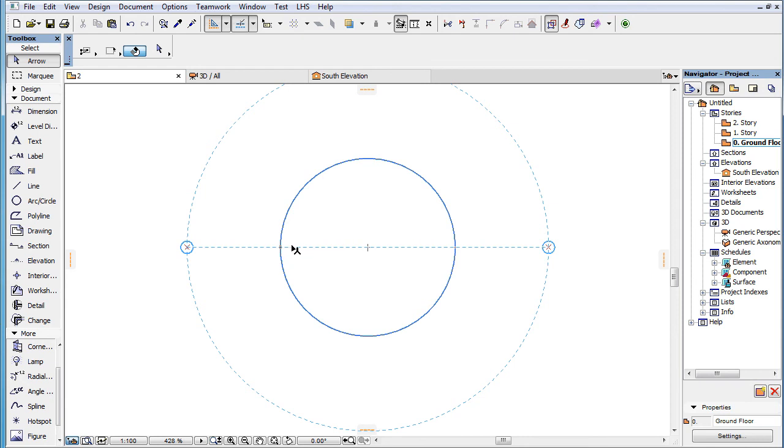If we move our cursor along the Snap Guide beyond either point, the Snap Guide is now drawn between the cursor and the point of the opposite side of the circle.